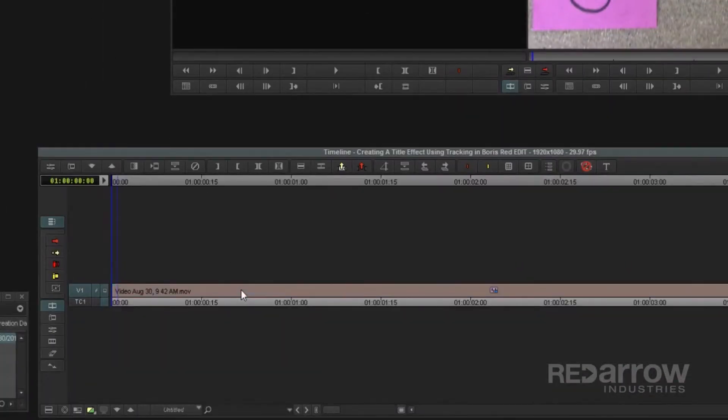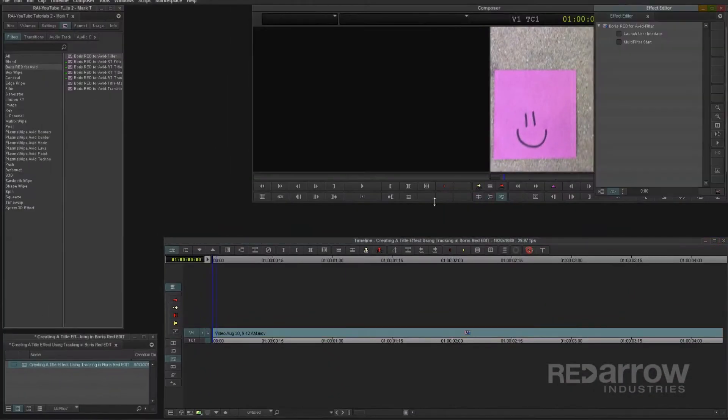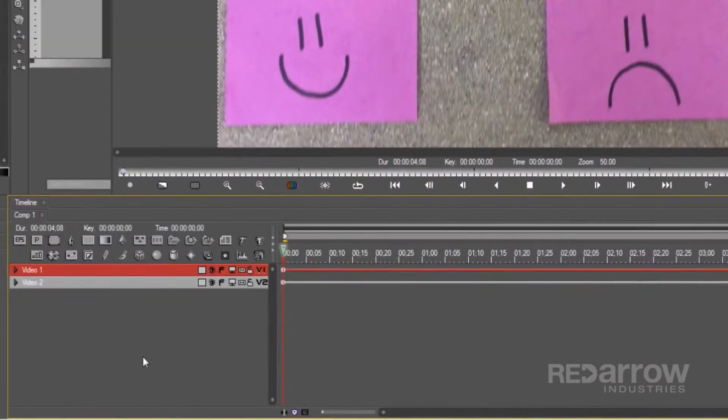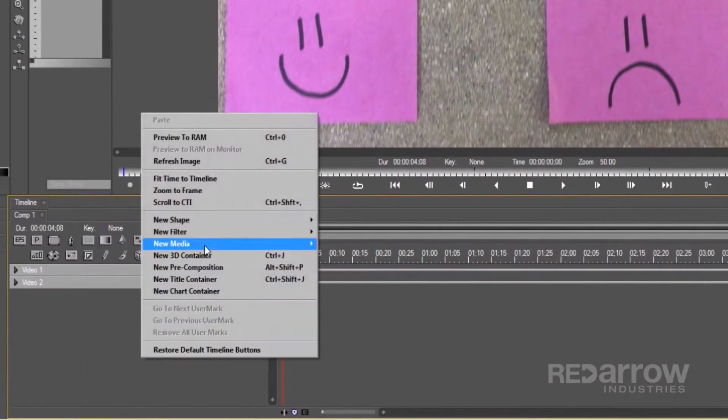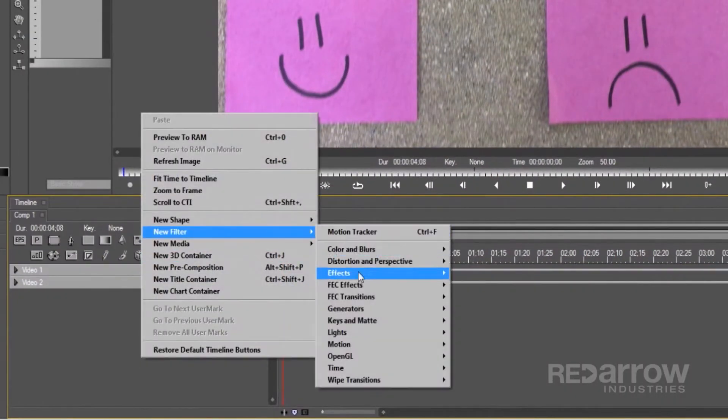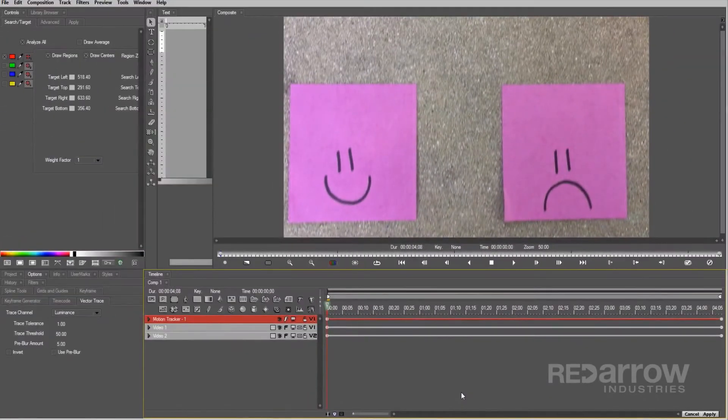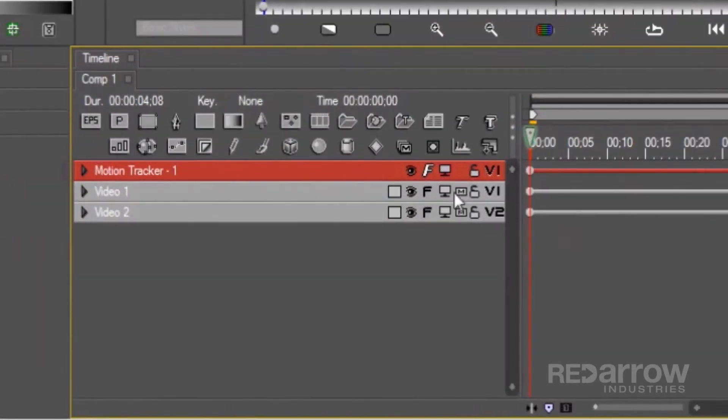First, drag and drop the Boris Red filter onto the clip and open up Boris Red. Then right-click on the timeline window, go to New Filter, Motion, and then select the Motion Tracker.